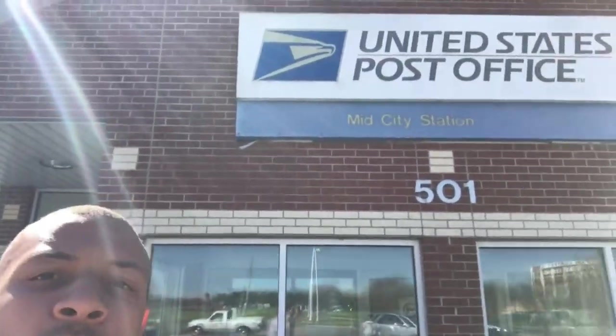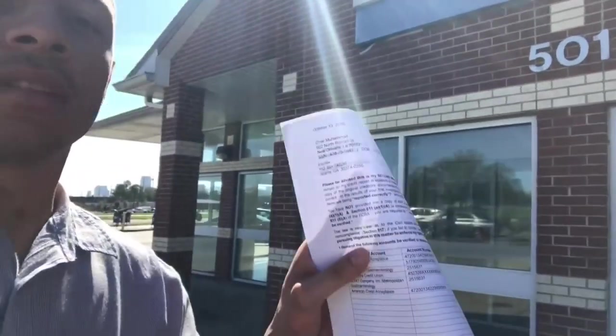So now I am outside of the post office right here. I'm actually about to go in and mail this dispute letter off. So I'm going in right now. Bear with me, family. So I'm going in, and you all stay tuned. I'm going to let you know what I'm doing.